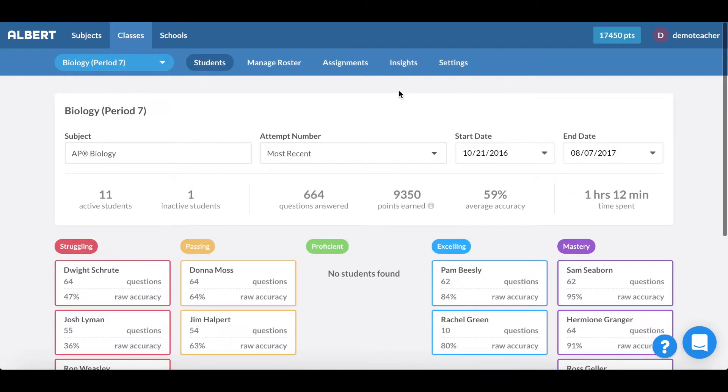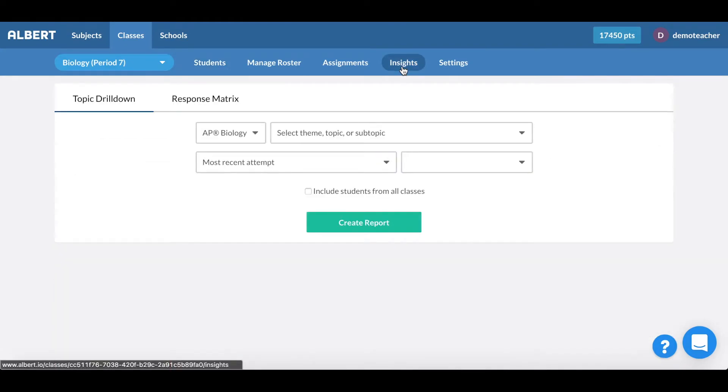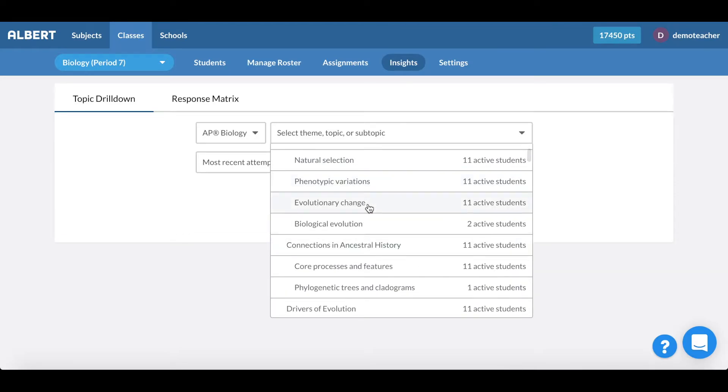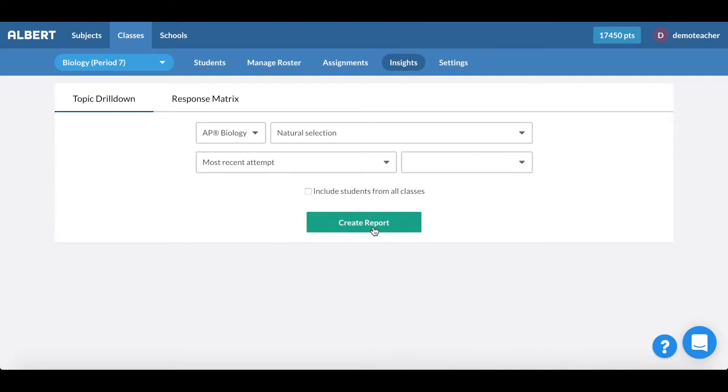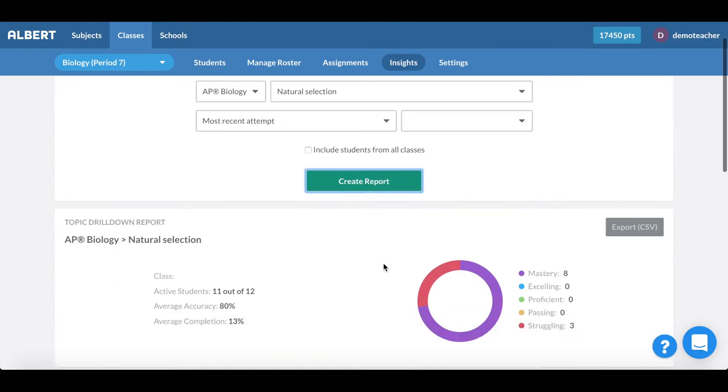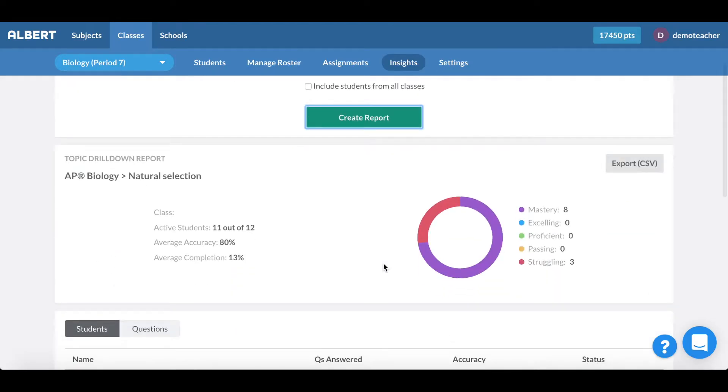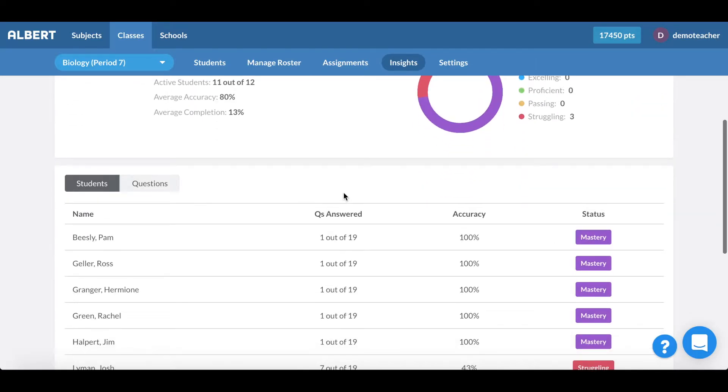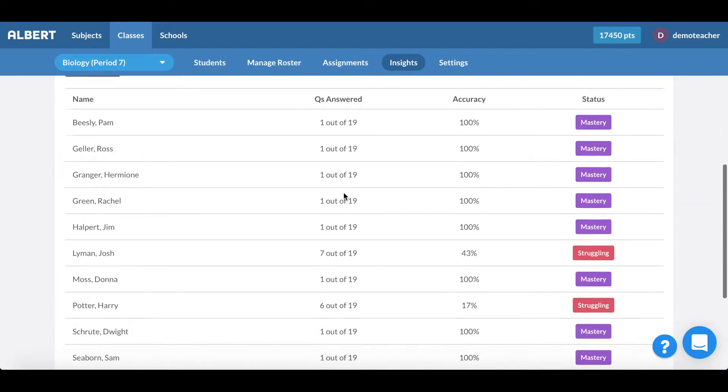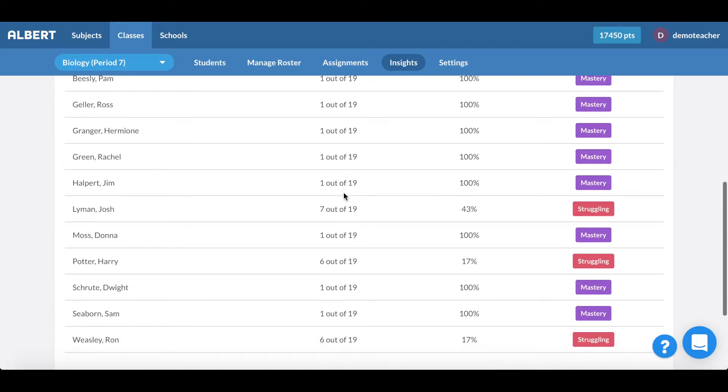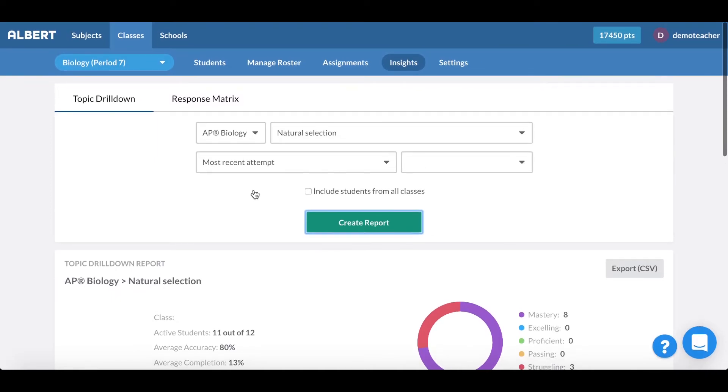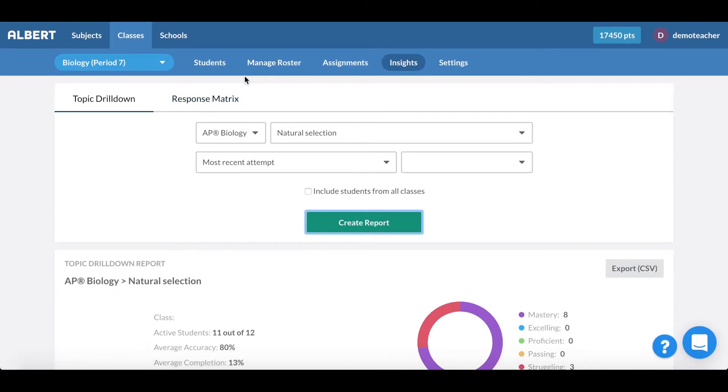The final thing that's nice about Albert's teacher tools is that we provide quick insights for you to isolate for theme, topic, and subtopic performance. Here you can see that I can isolate for natural selection very quickly and in less than a second see how my students are doing on that respective topic area. So all in all, Albert saves teachers hundreds of hours with respect to creating custom assessments as well as managing their classrooms to better differentiate instruction.